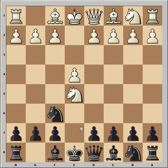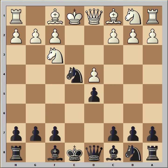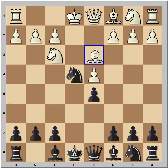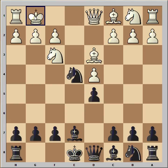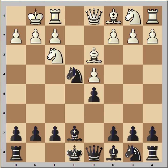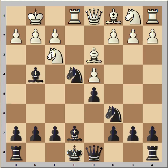Knight takes pawn, d6, knight to f3, knight takes on e4, d4, d5, bishop to d3 attacking the knight and getting ready to castle. Bishop to e7, Ivanchuk castled, knight to c6, rook to e1, bishop to g4 pinning the knight, c3 making room for the queen to come out.